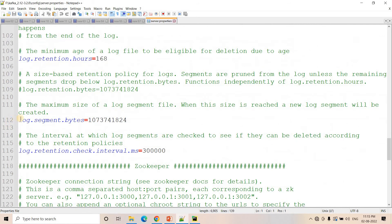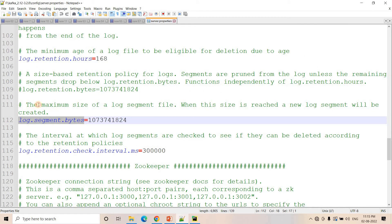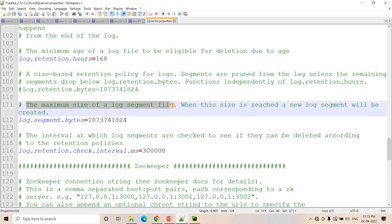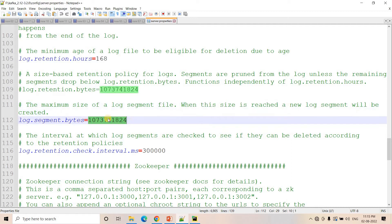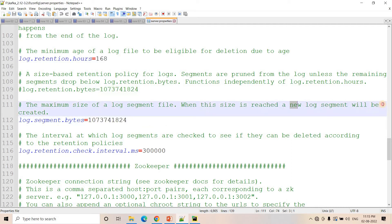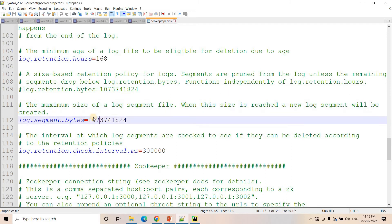Here you will see the property log.segment.bytes. It says: the maximum size of a log segment file — when the size reaches this particular limit in bytes, a new log segment will be created. This is exactly what I discussed in theory.